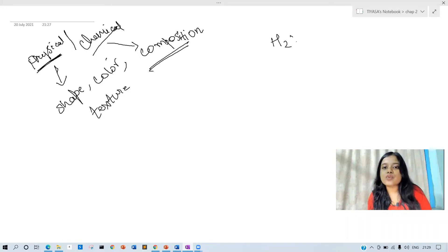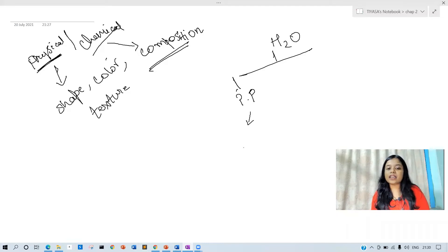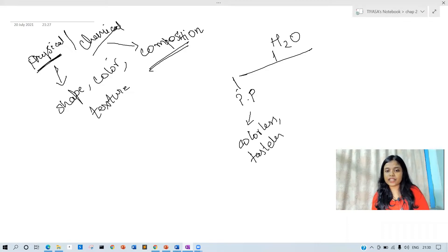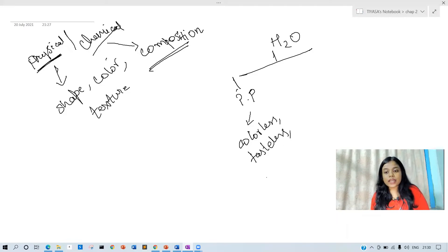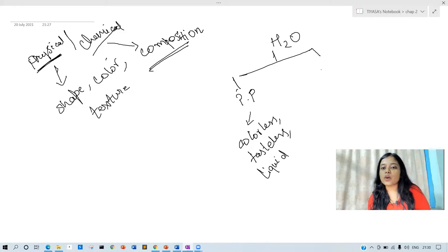The most easy example is H2O, meaning water. If we have to say physical properties of water, then what will we write? We will write that it is colorless and tasteless. In the liquid state — these are physical properties of water.